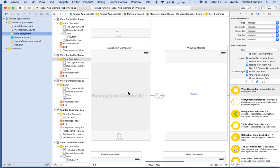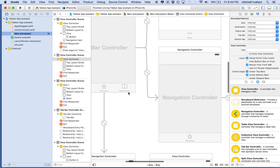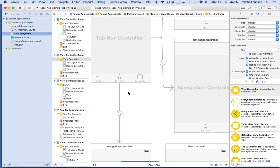That gives you a pretty good idea of how to set up the tab bar and the navigation controller. Thanks for watching and I hope that's helpful.